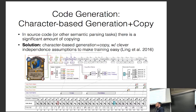A student asked what the input is — it's not the image of the card; it's a structured representation. You have one embedding for the number on the top left, two embeddings for the numbers on the bottom, then the name, then the actual text of the card.